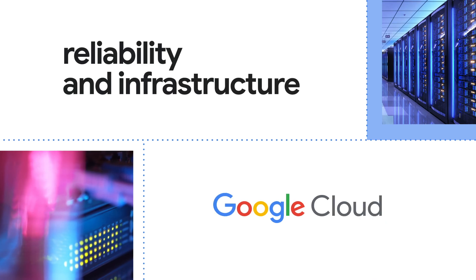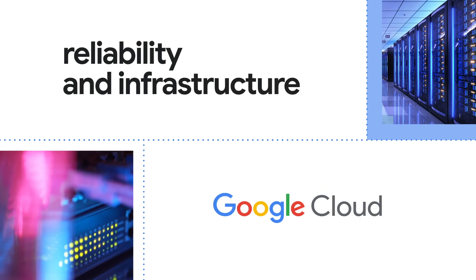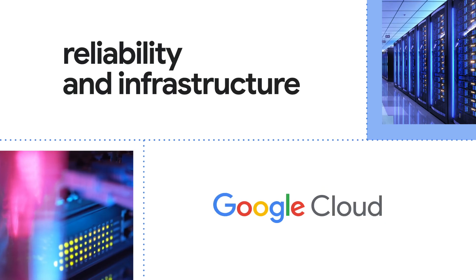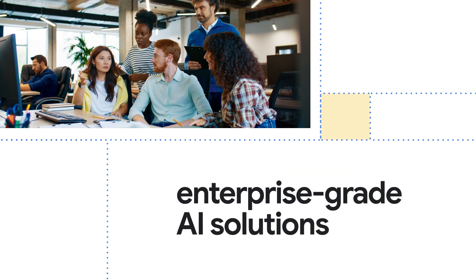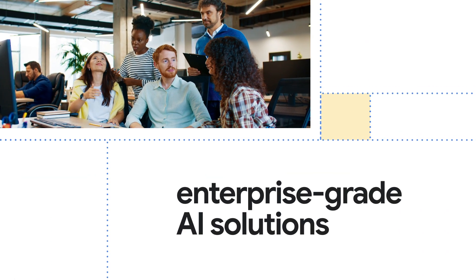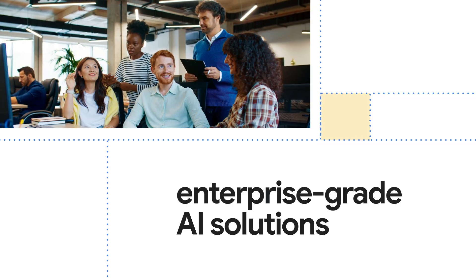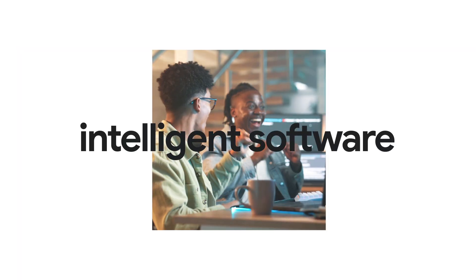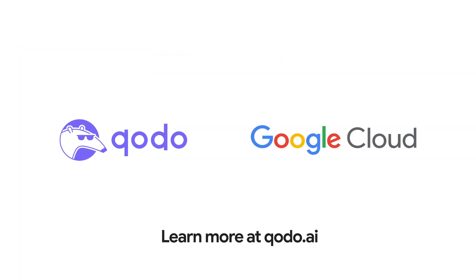Kodo leverages the reliability and infrastructure of Google Cloud to deliver enterprise-grade AI solutions for code integrity. Build high-quality, intelligent software. Learn more at kodo.ai